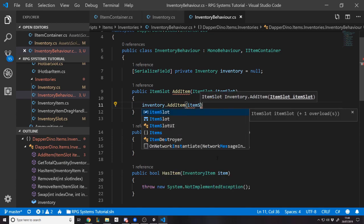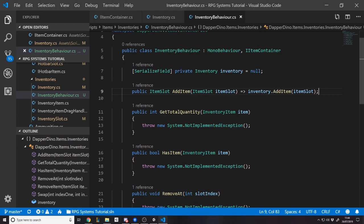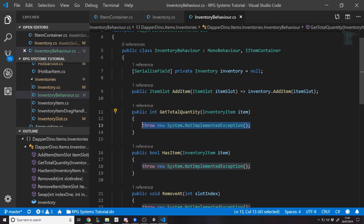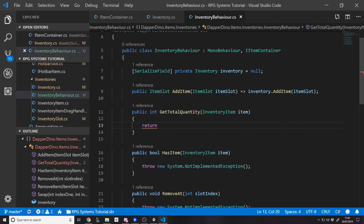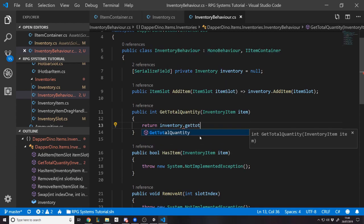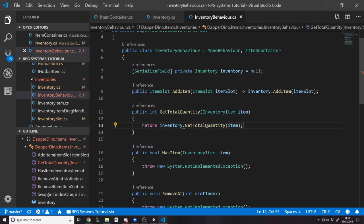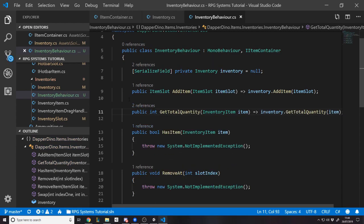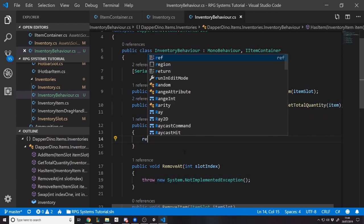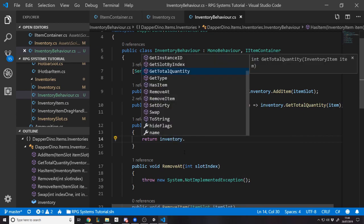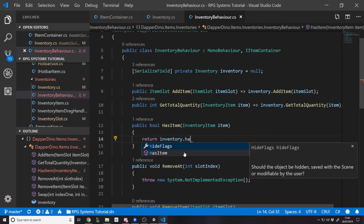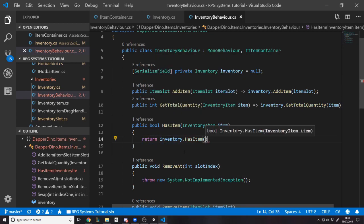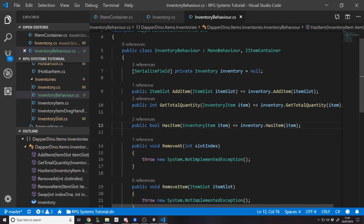Actually, no, we just need to say item slot. Like that. But we need this function to return item slot. So we just say return that. So in reality, that's just essentially passing the logic on and doing it there, right? Same with the get total quantity. We can just say return inventory dot get total quantity of this item. Use expression for that. We can actually just squeeze everything up, right? We can just say return inventory dot has item item.